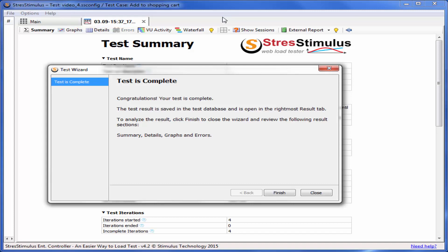As you can see, during the test run you have instant access to a large array of performance metrics such as response times of every page, transaction, and the test overall, goal and threshold violations, errors, and timeouts. Thank you for watching.